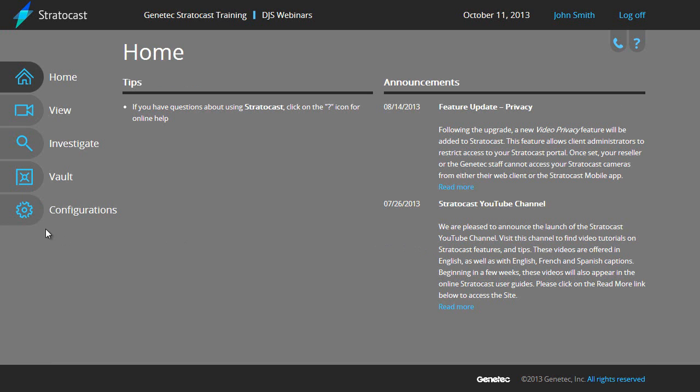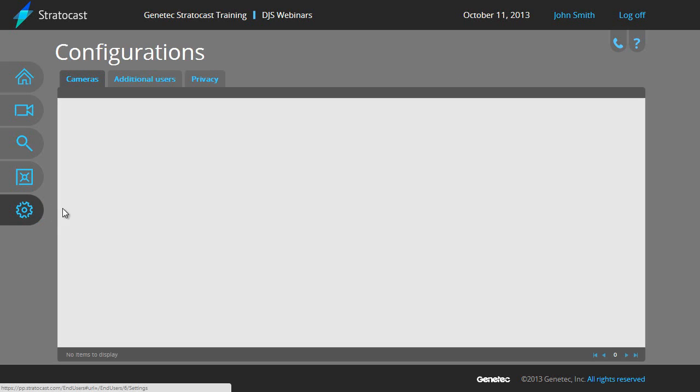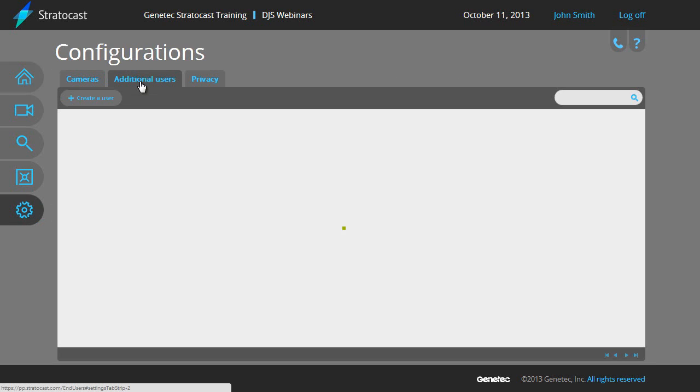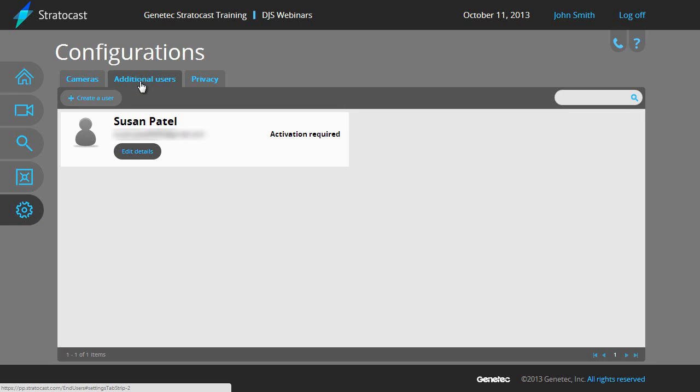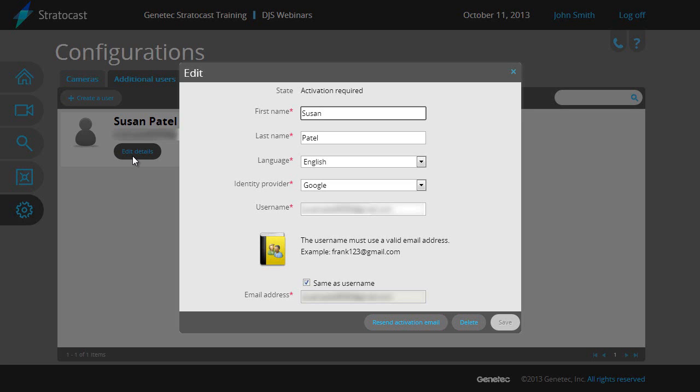To modify a client user, go back to the Additional Users tab from the Configurations section, and click on the Edit Details button for the client user you wish to modify. The Edit dialog box will pop up, and you can make any changes needed to the client user's information.